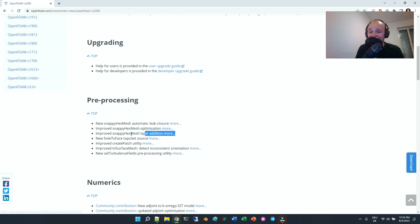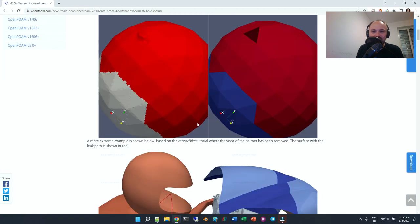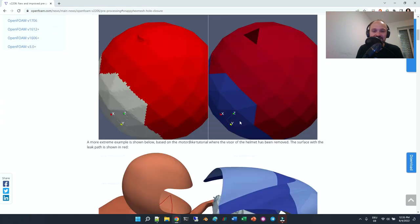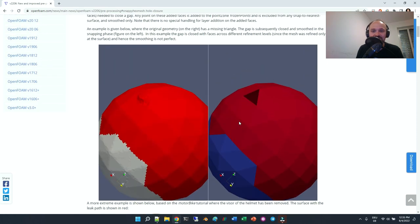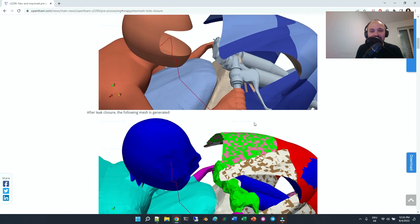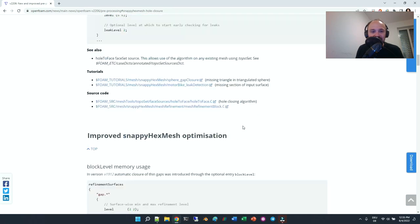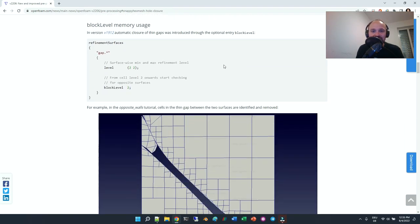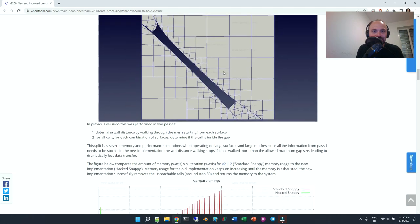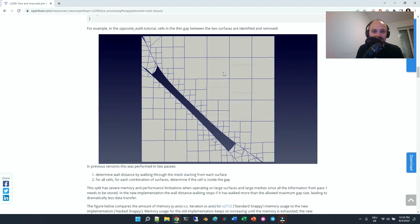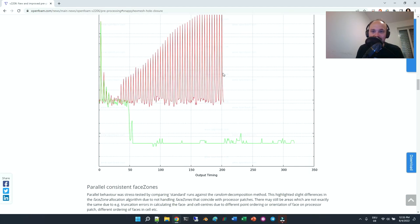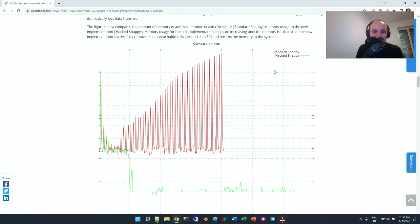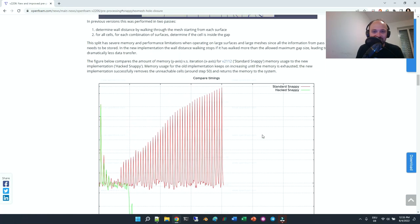There's improved optimization and improved layer addition, which is very cool. I'm really looking forward to it. This leak closure and improved snappyHexMesh optimization sound very cool, and layer addition as well.